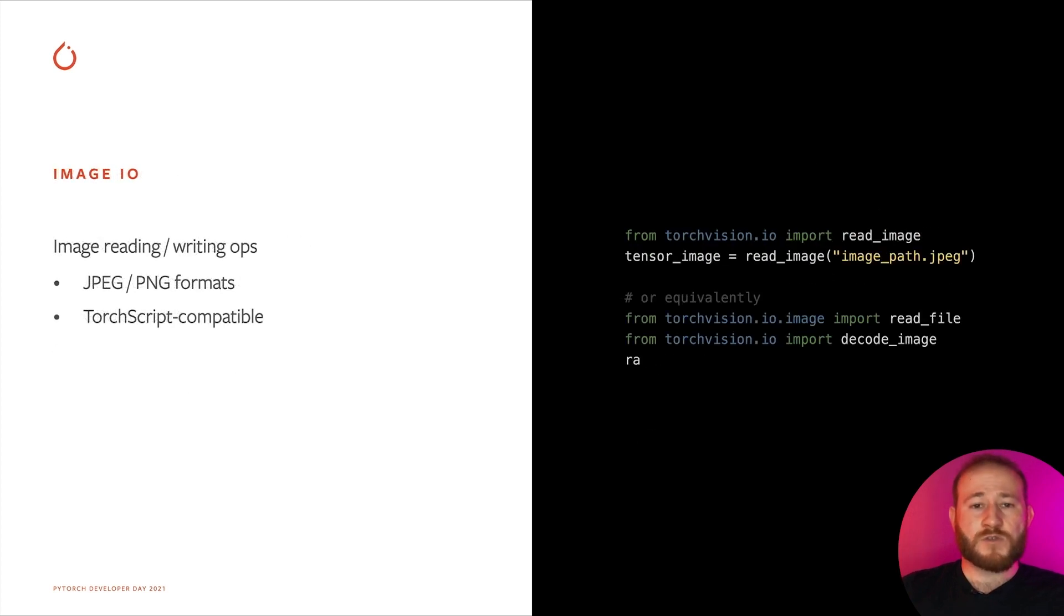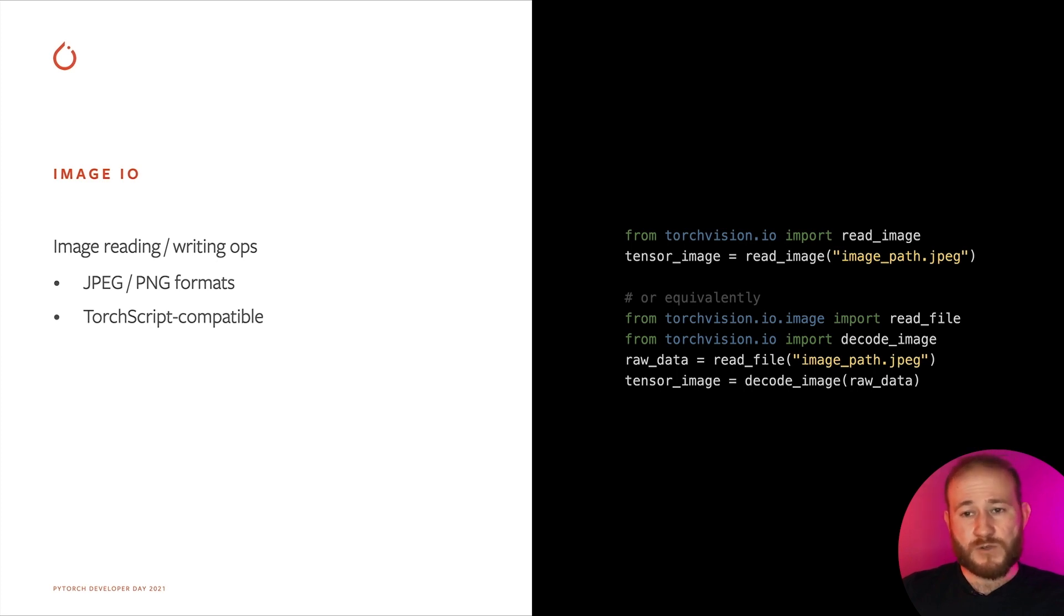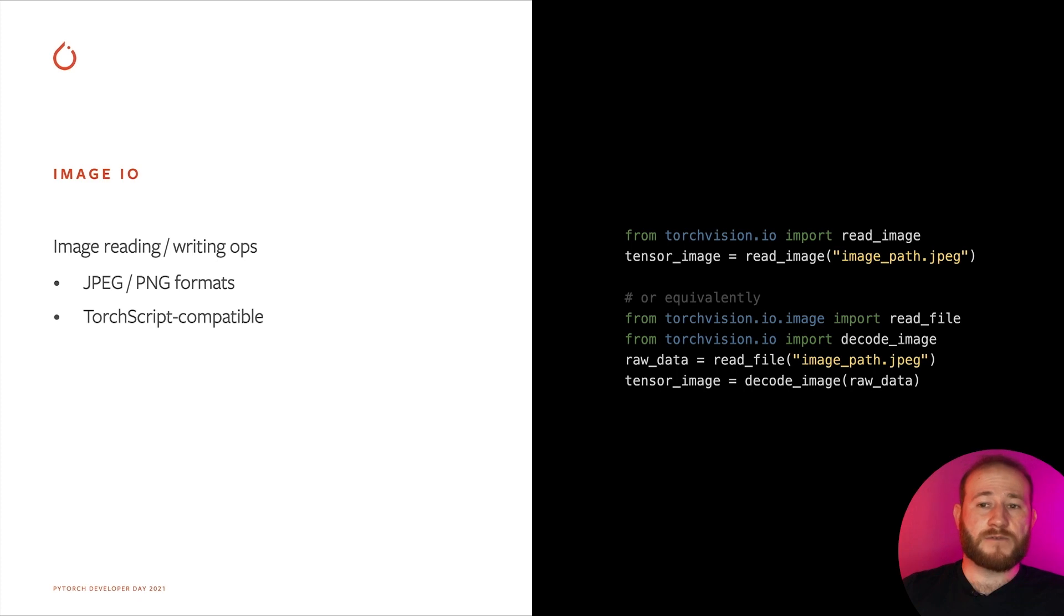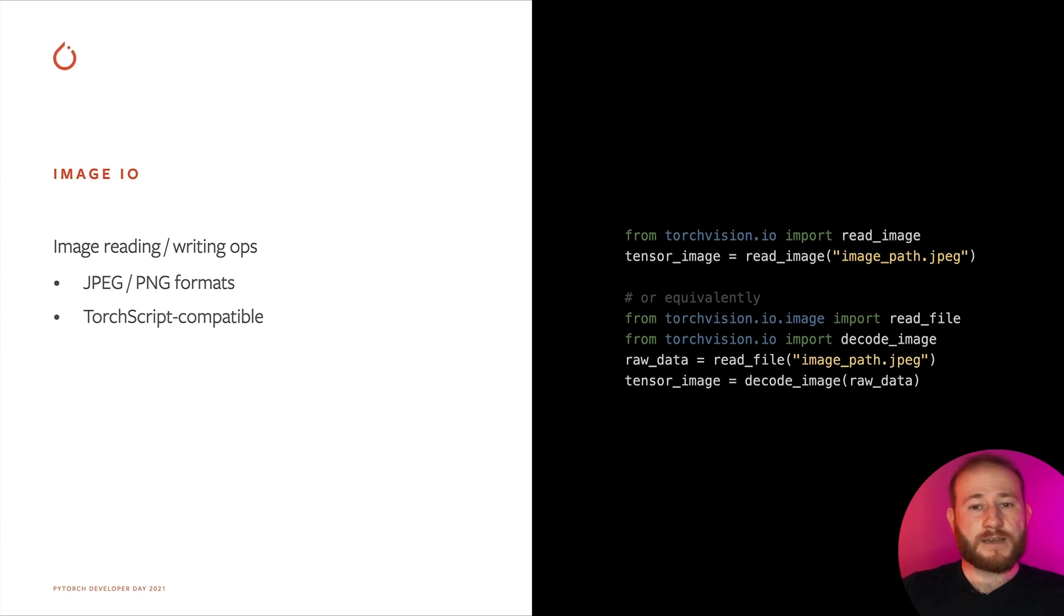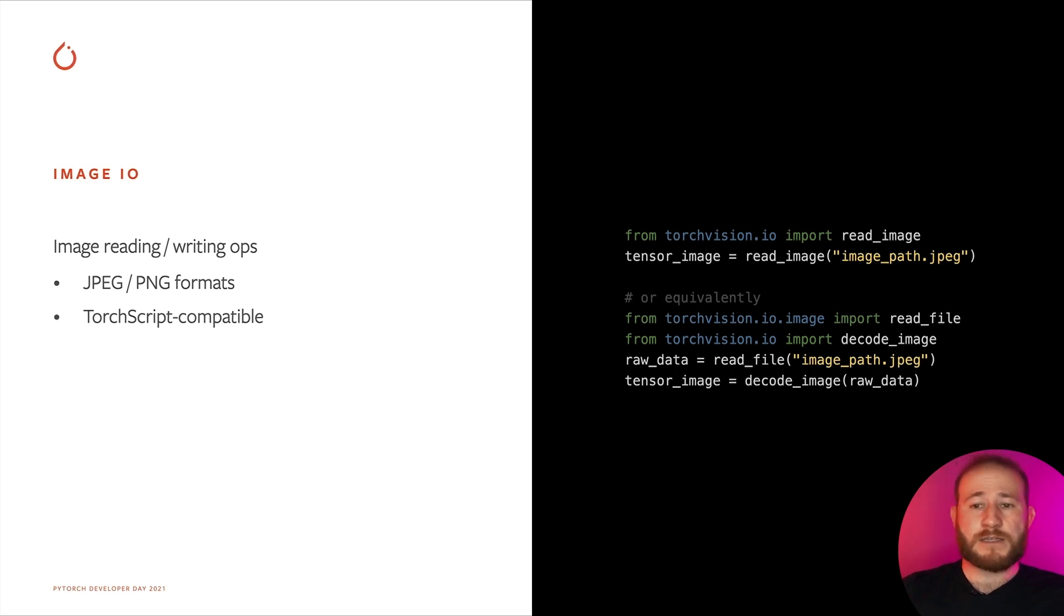TorchVision also provides image reading and writing operators for JPEG and PNG formats, with native TorchScript support. You can directly read a local image path into a Torch tensor, or alternatively decompose the operators into raw file reading, where only the bytes of the file are read and returned as Uint8 tensor, and decoding of the raw data into an image tensor. Thanks to the native TorchScript support, image decoding can be embedded together with your model for an end-to-end export experience.